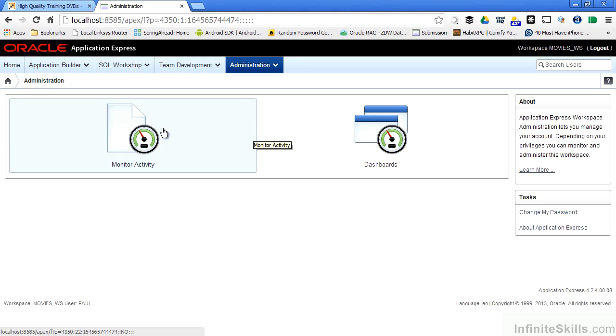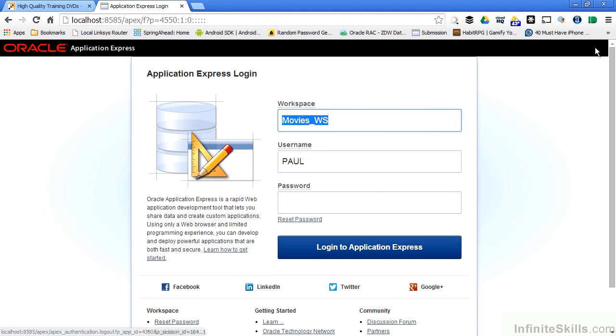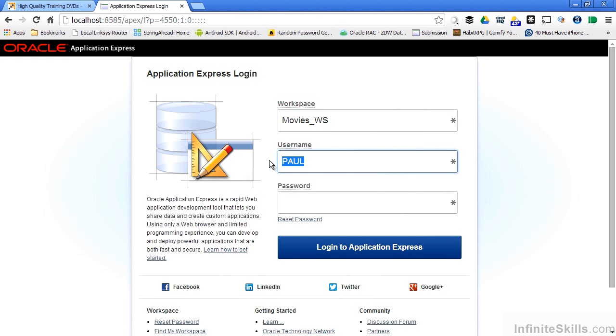He can only see monitor activity and some of the dashboards that are associated with his particular user inside of this workspace. He doesn't have the ability to go in there and create new users or groups as an example. So I'm going to log out.